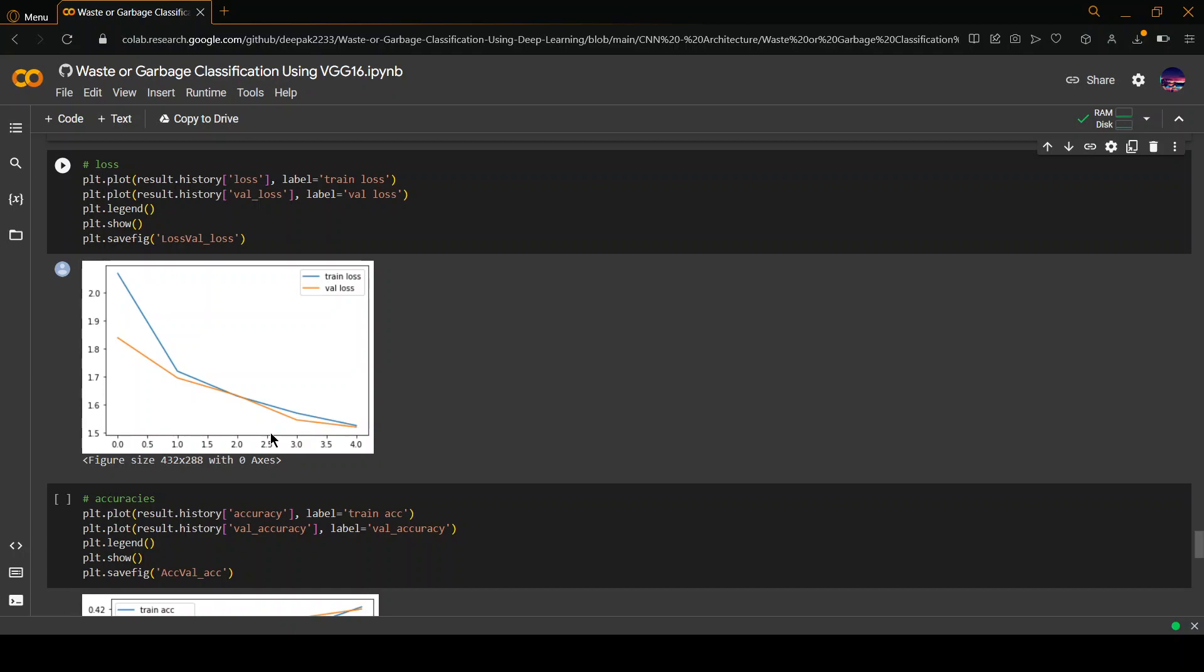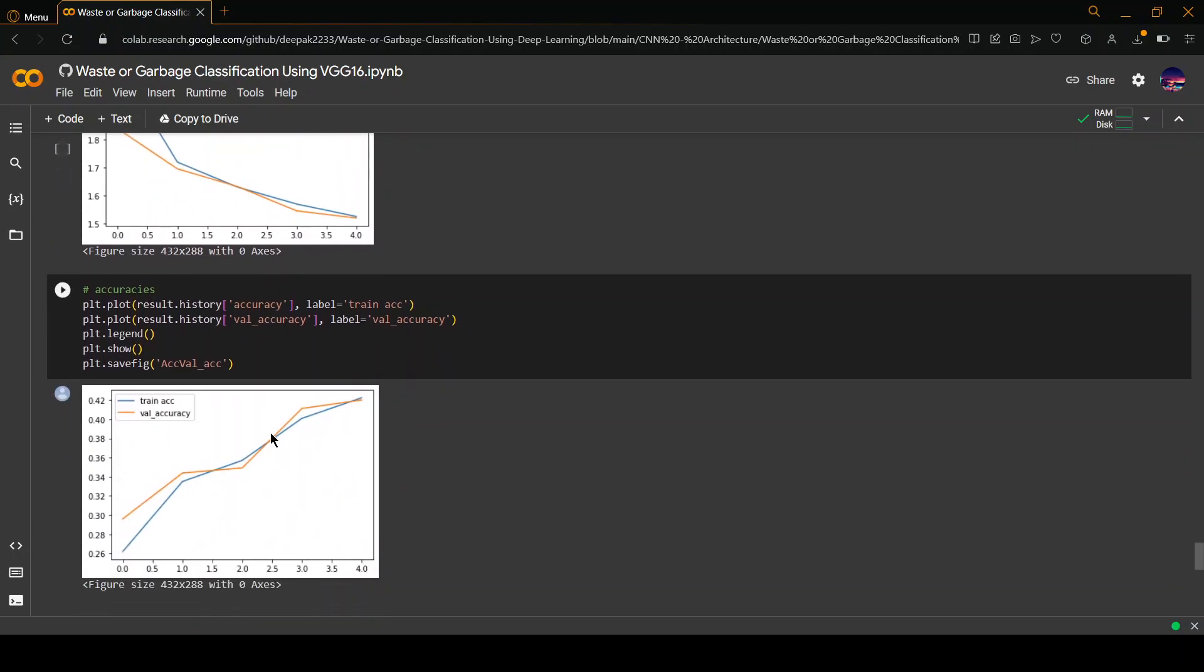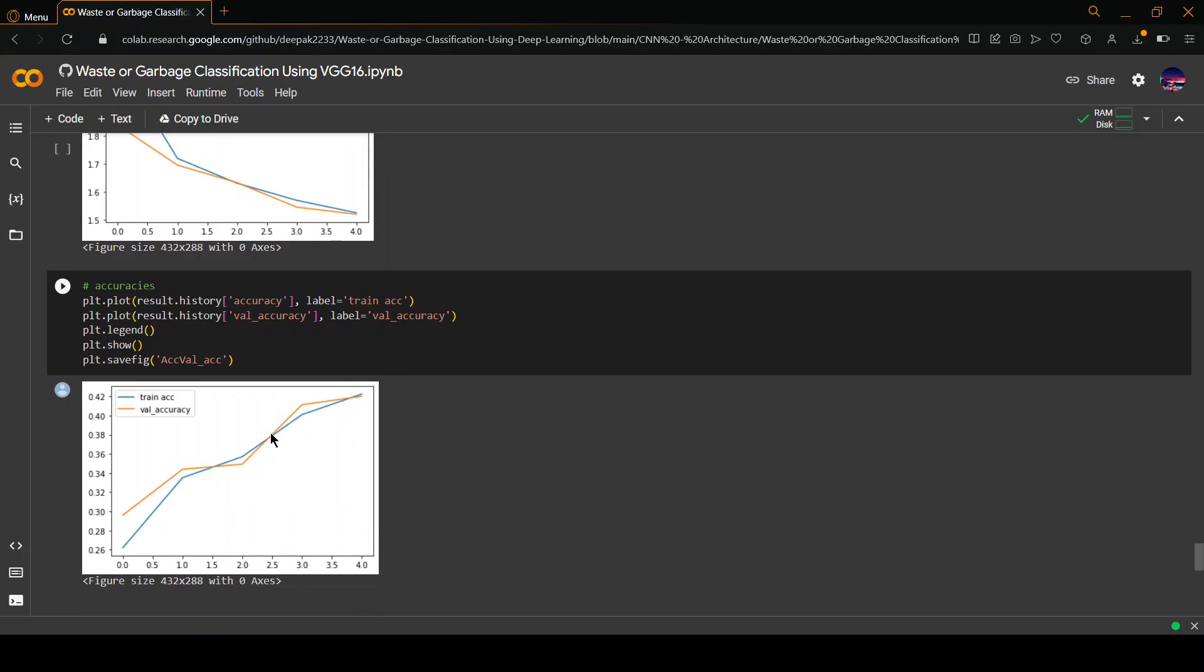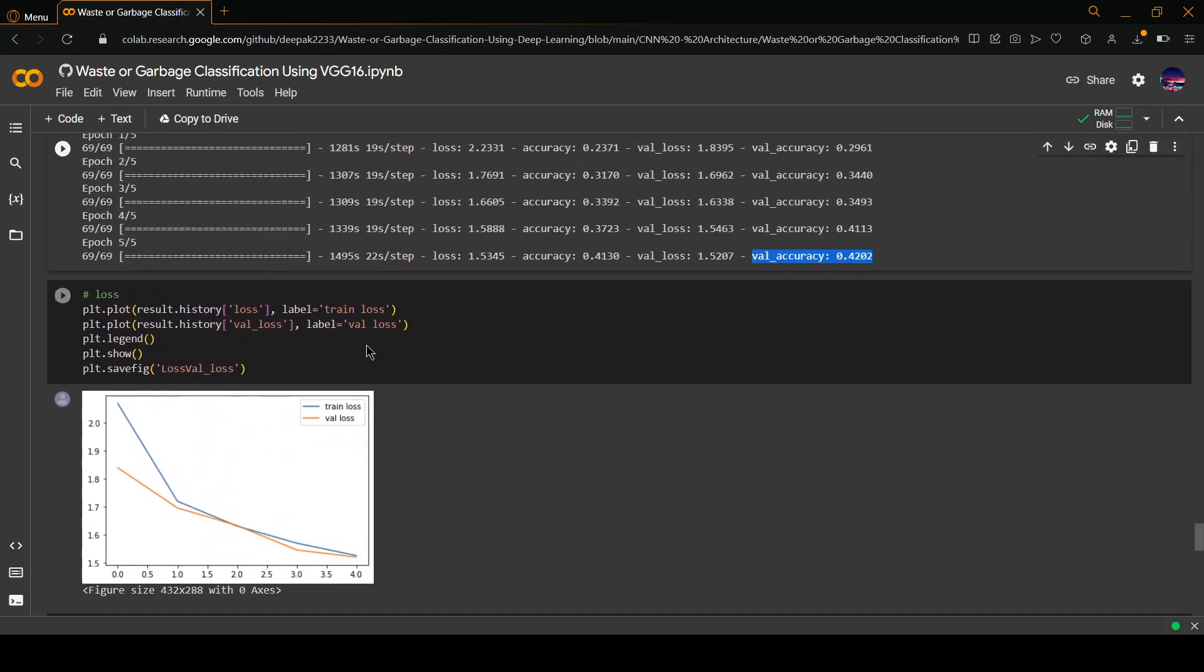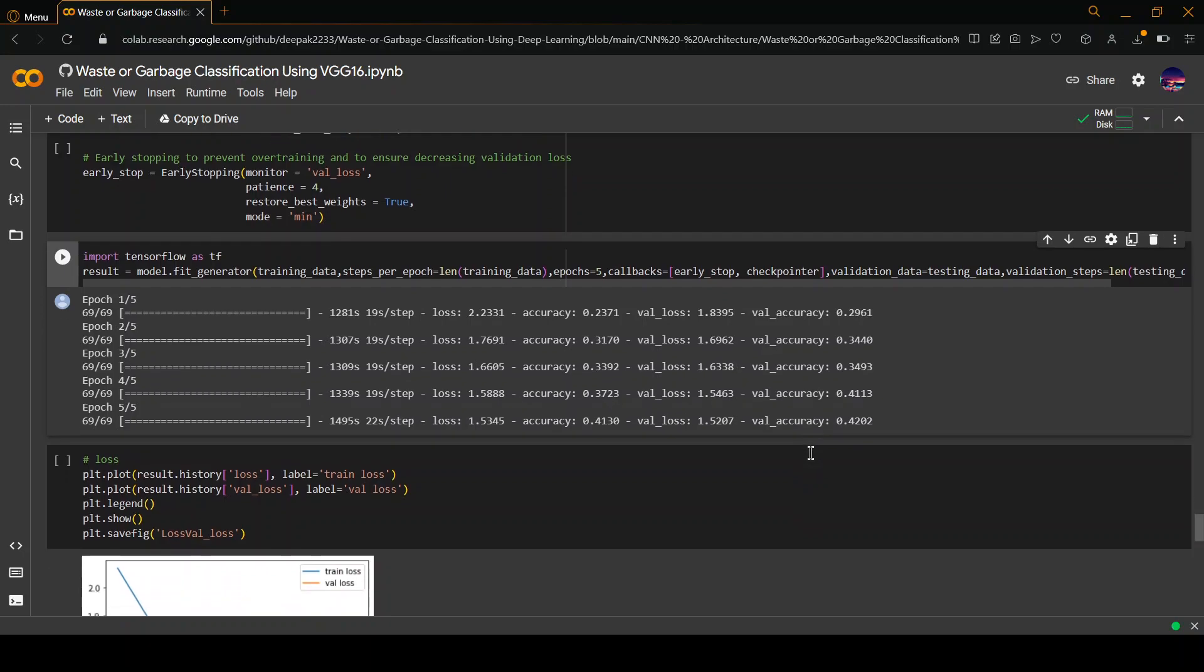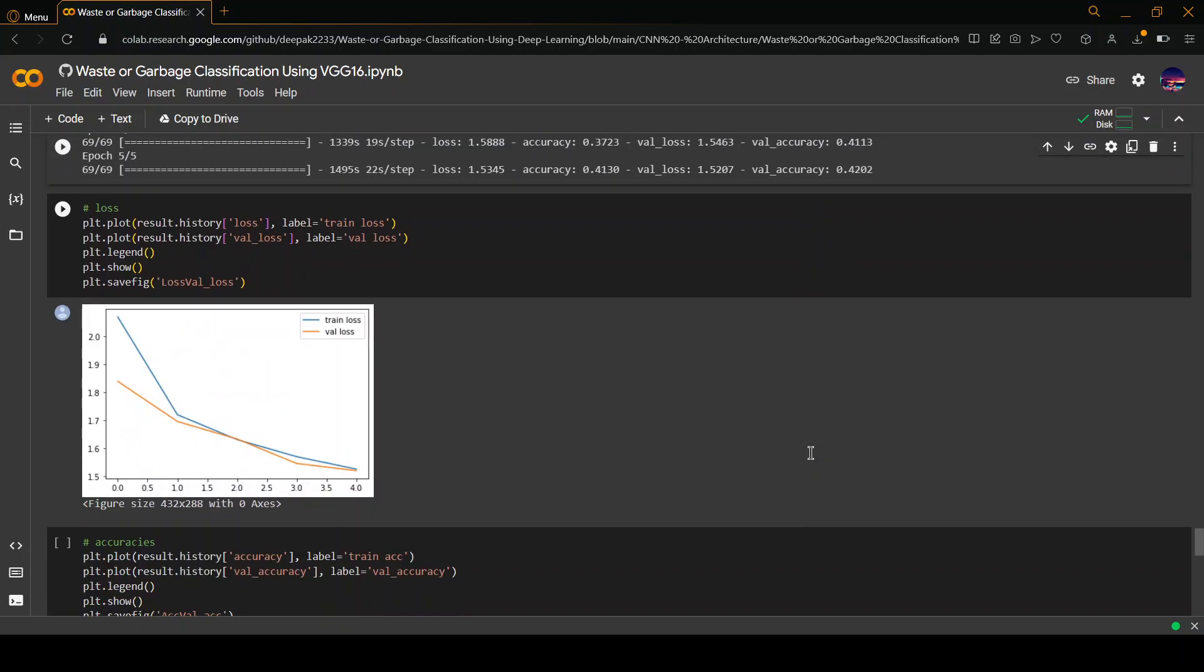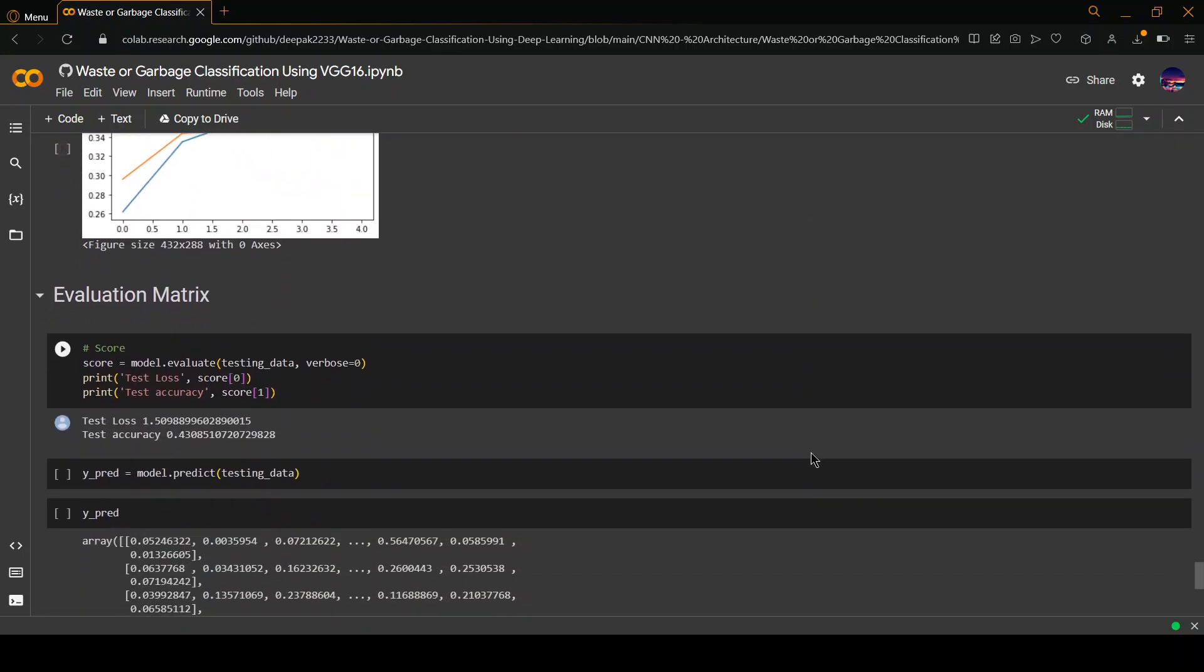After that, we are seeing the train accuracy and the validation accuracy, which is obviously increasing for each epoch. In the end, it's almost reaching a pretty high number, which we've already seen. It's 0.4130 for train accuracy and for validation accuracy is 0.4202.